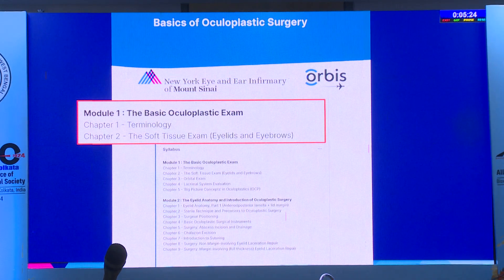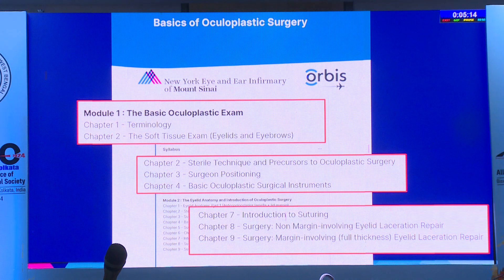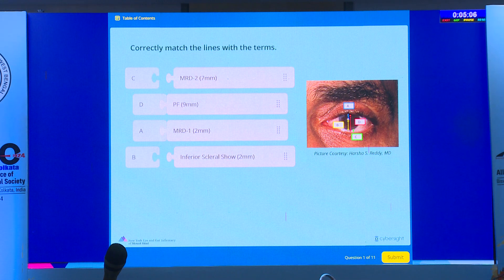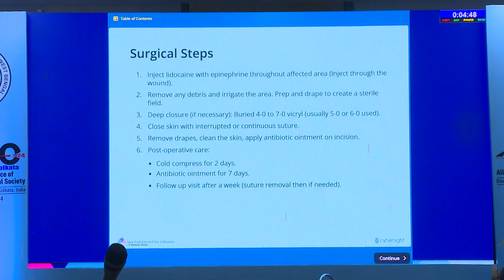The course has 800 slides created with photos and videos, taking about four hours with tests throughout. It starts with basics—anterior versus posterior, how to measure MRD1, sterile technique, positioning, instruments—and progresses to surgery. Example interactive question: label MRD1 by dragging labels; wrong answers are explained. More advanced content covers lid margin laceration surgery, matching anatomical labels including the grey line that confuses many residents.